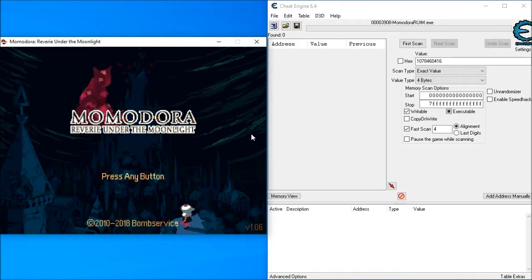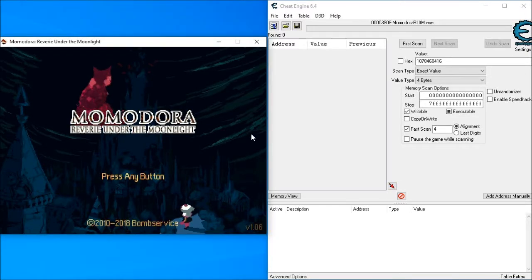This is Momodora, Reverie Under the Moonlight. I'm going to demonstrate how to activate unlimited health using Cheat Engine.